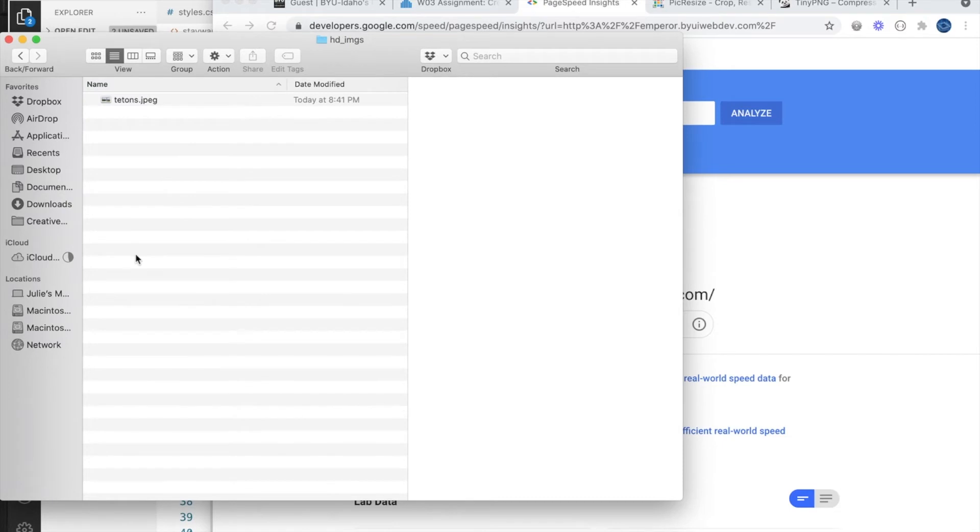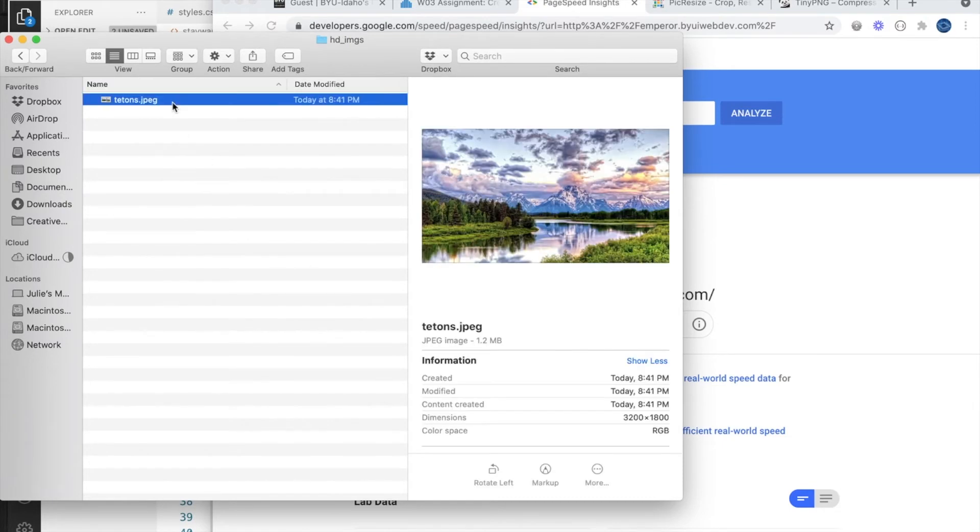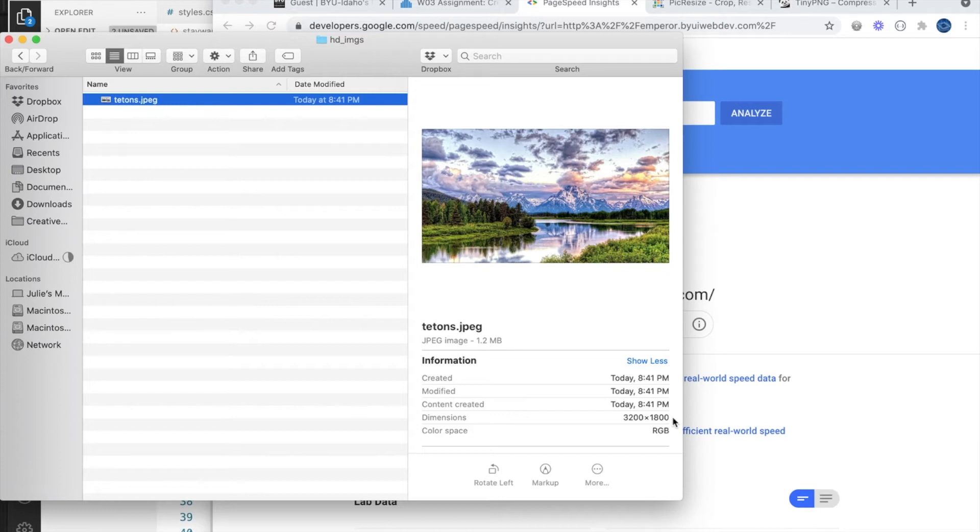You really never need an image wider in pixels than a monitor is in pixels, so I like to have even my images that will fill the whole screen be only around a thousand pixels wide. So even if I was going to use this image as a large banner or a hero image, I'd still only have it be about a thousand pixels wide.